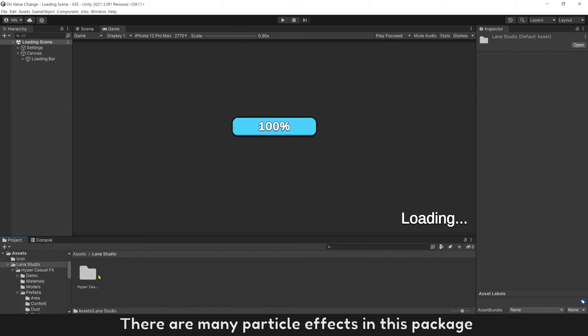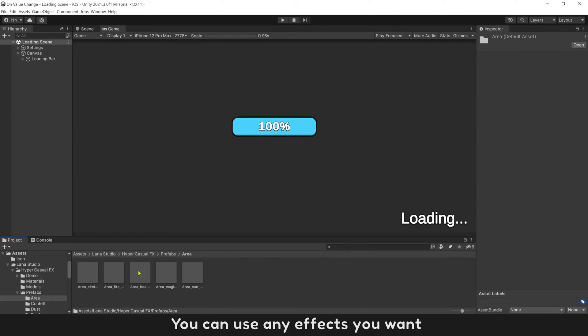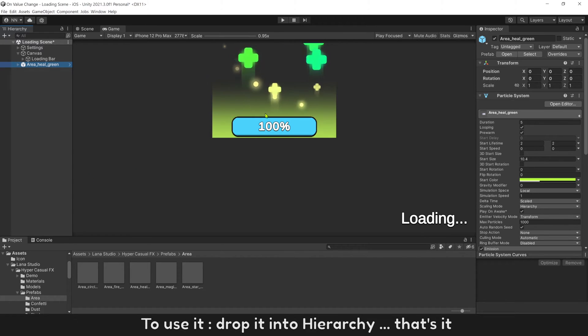There are many particle effects in this package. You can use any effects you want. To use it, drop into hierarchy. That's it.